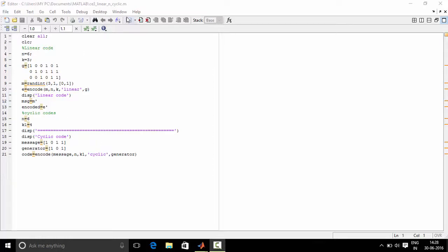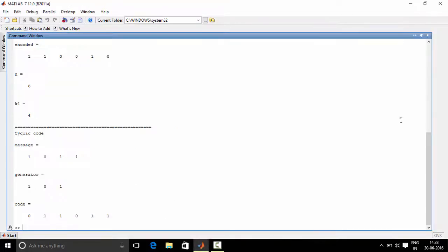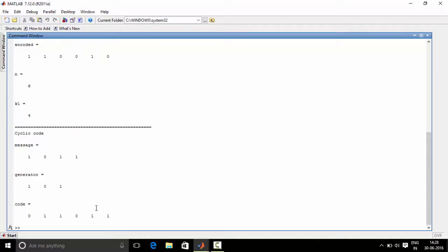So now let's see the output. As you can see in the command window, this is the linear code which we have generated, and this is the cyclic code which we have generated.